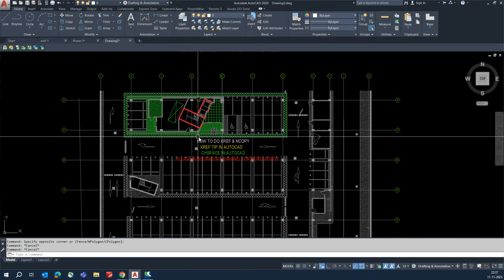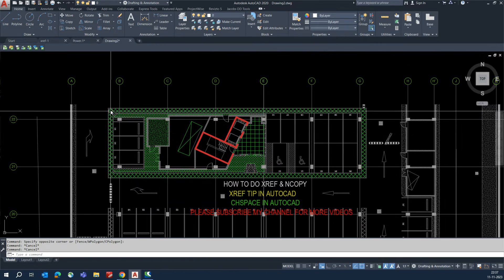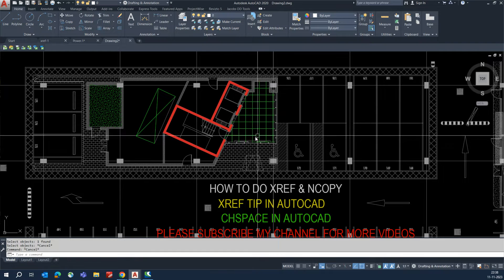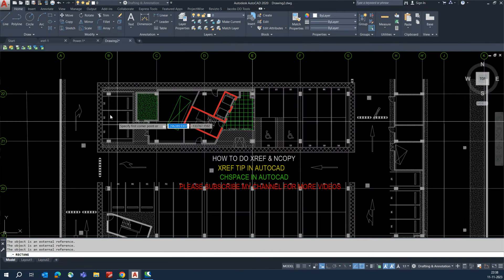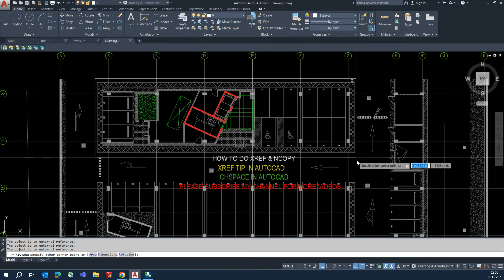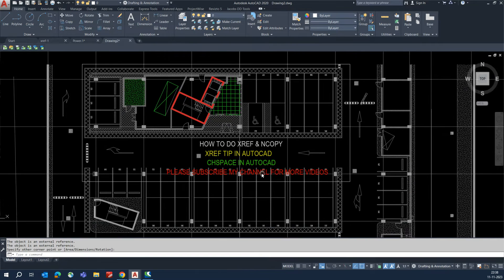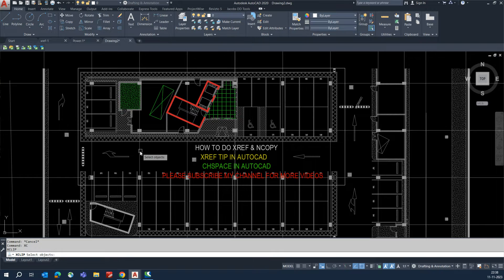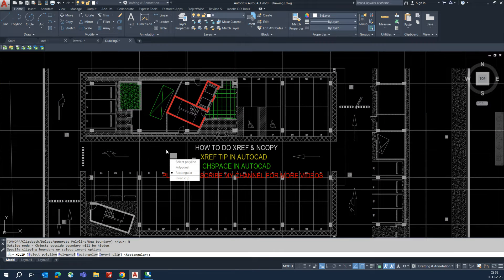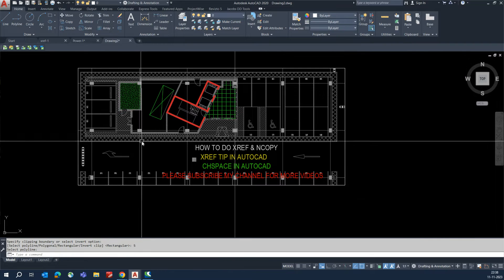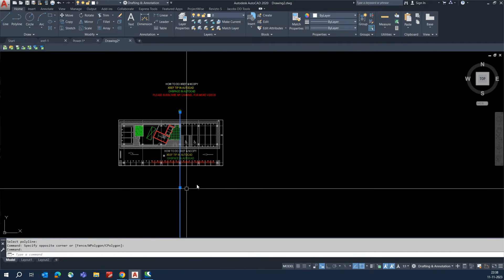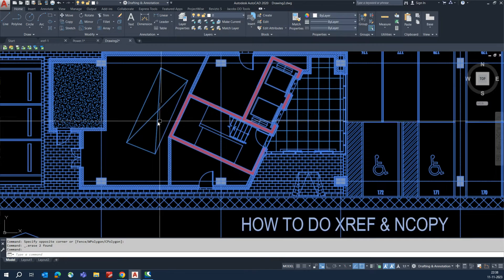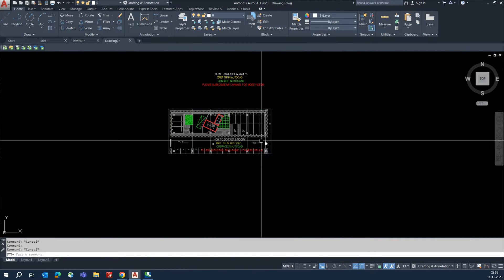For XCLIP, if you only need a certain part of the XRef, type the XCLIP command. Select the XRef, press Enter, choose New Boundary, and select a polyline. That portion of the XRef will be clipped to show only the selected area. Note that any line appearing from a previous NCOPY operation may also be visible.